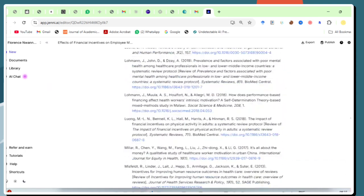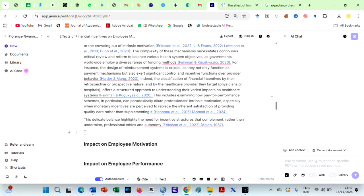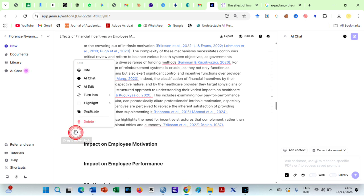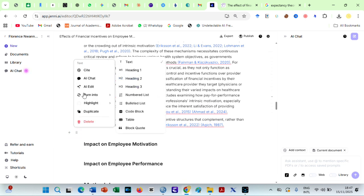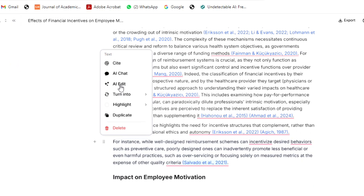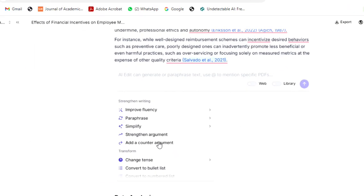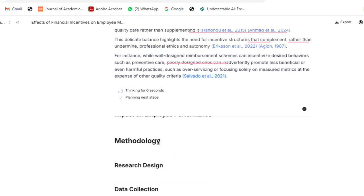Even though Jenny AI writes critically, you can also use the AI edit function to add more criticality to your research paper. Just hover over a given statement to get the counter-argument. This alone can save you hours and hours in academic writing.